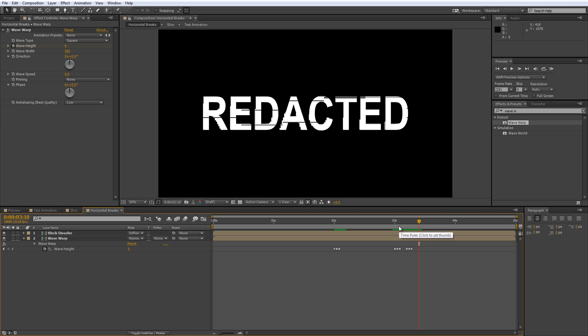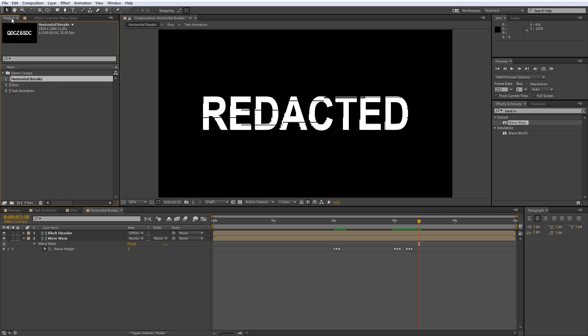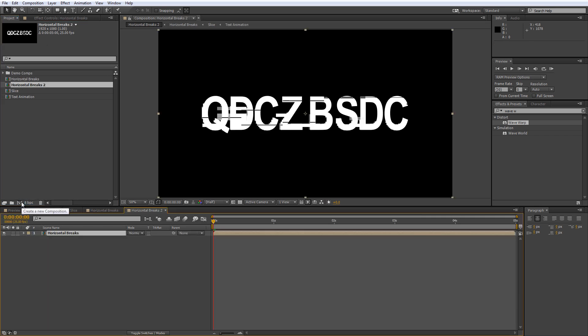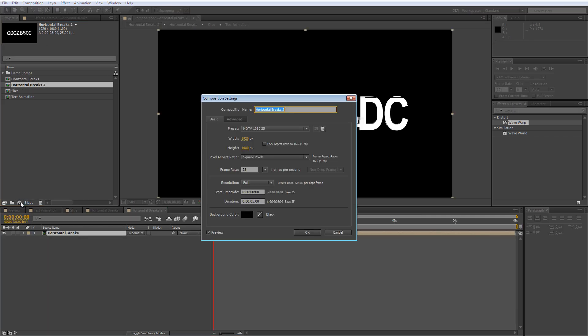Our last step is to give it an LCD monitor look. Now this isn't actually how it looks in the game IDENT, so you can skip this bit if you want to be true to the original. If not, let's carry on. Drop your Horizontal Breaks comp onto the new Composition button and call it Pixel Effect.